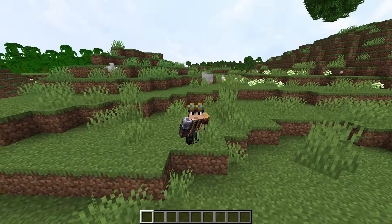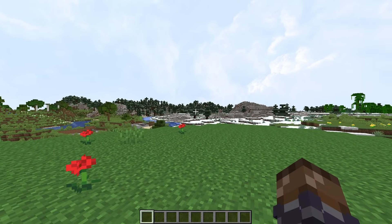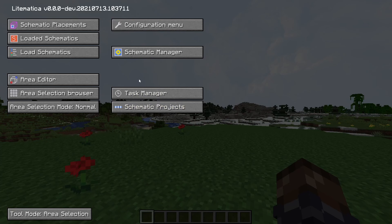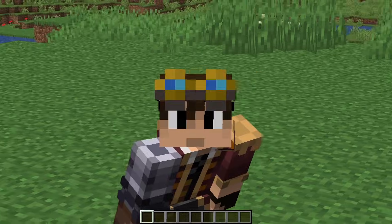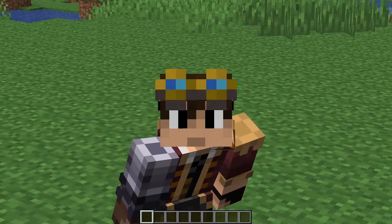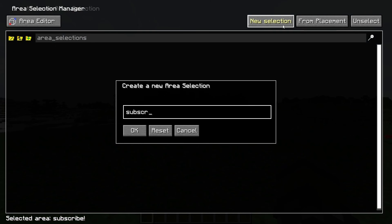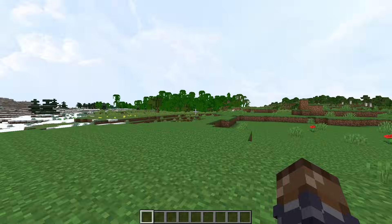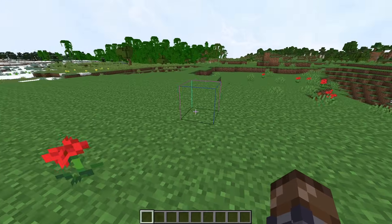To get yourself a schematic of a build, you need to select an area and then save it. You can either press M then click on Area Selection, or you can hold M then press S. Both of these will open the area selection menu. Regardless of how you get to the menu, press New Selection, enter the name of what you want to call the schematic, and then close the menu. You should now see a box outlined by various colors where you were standing when you made the schematic.